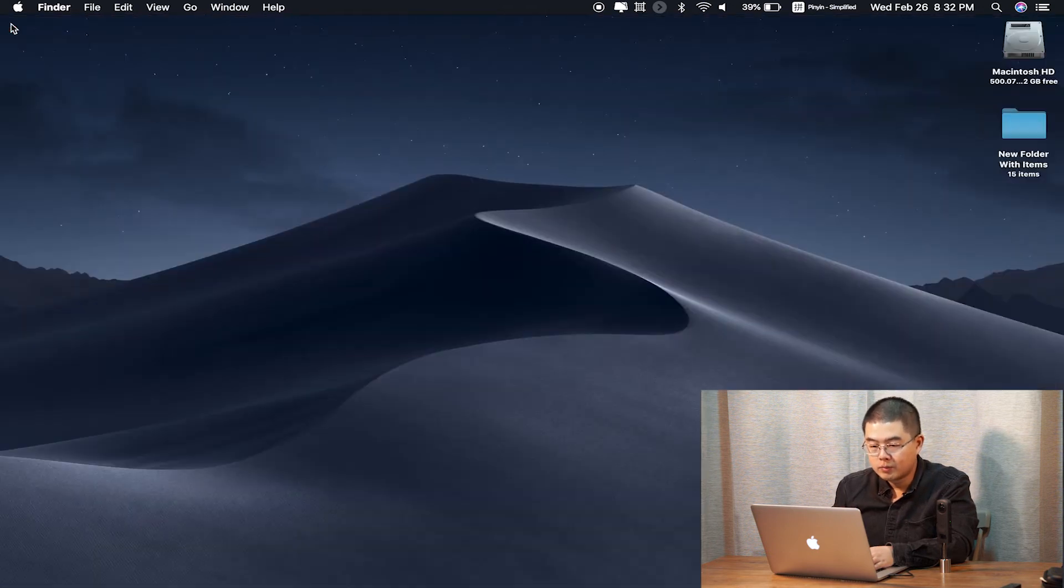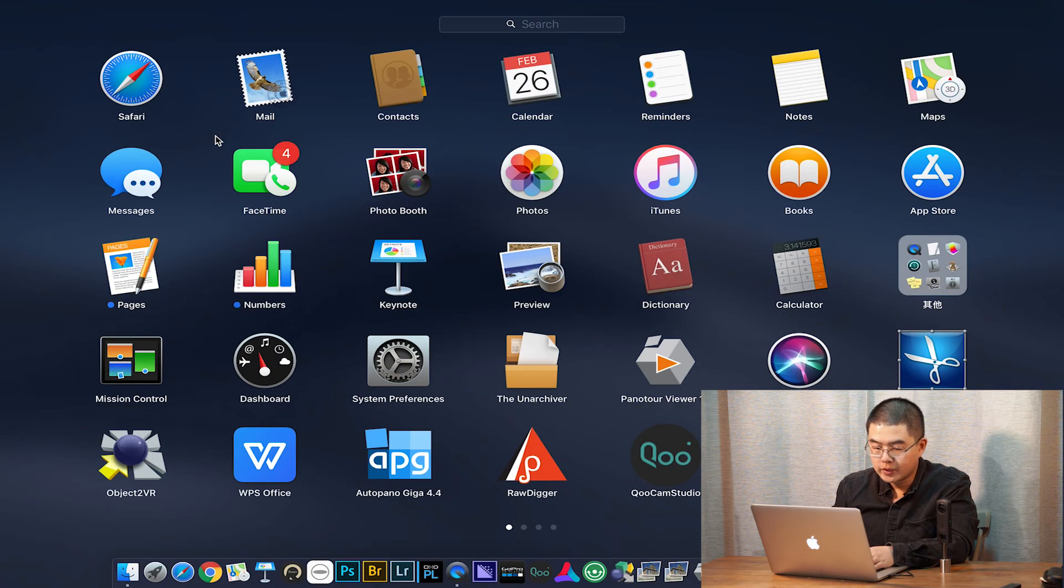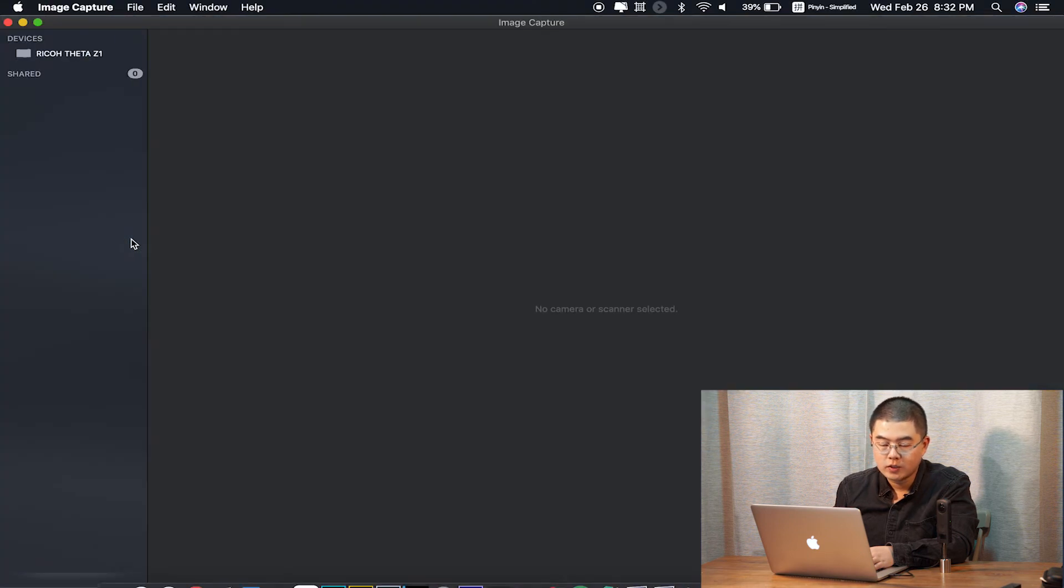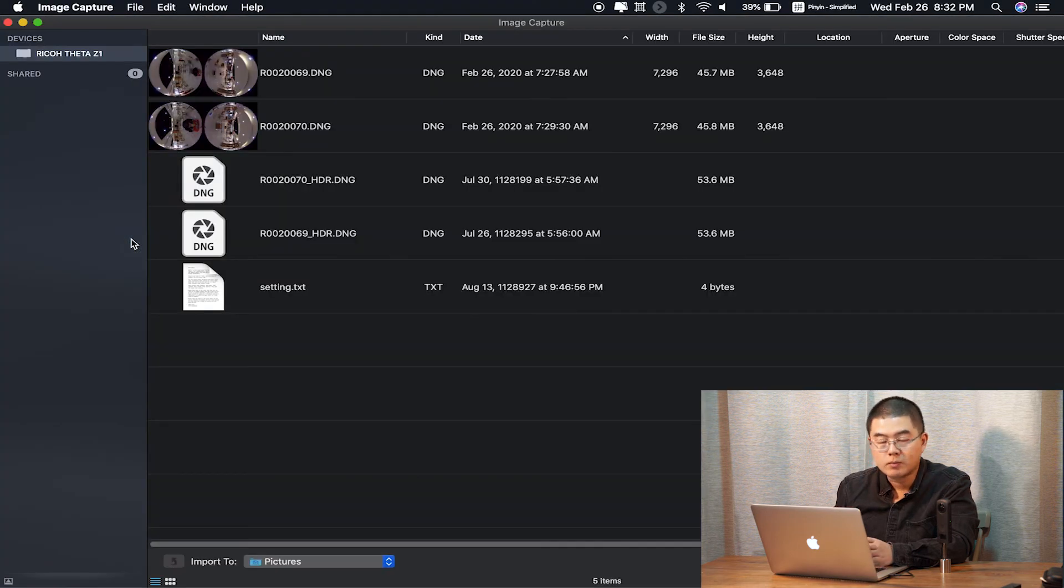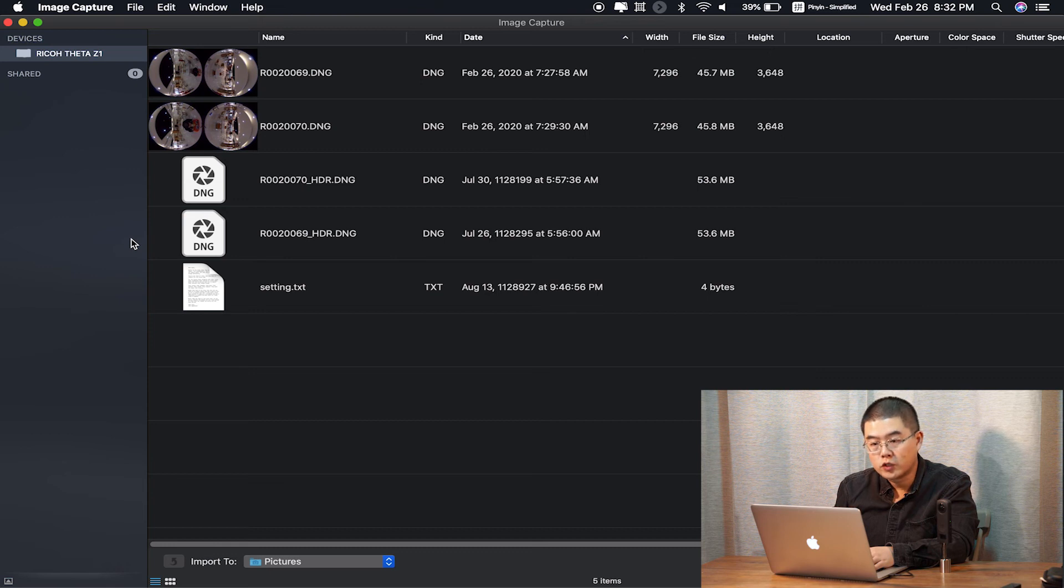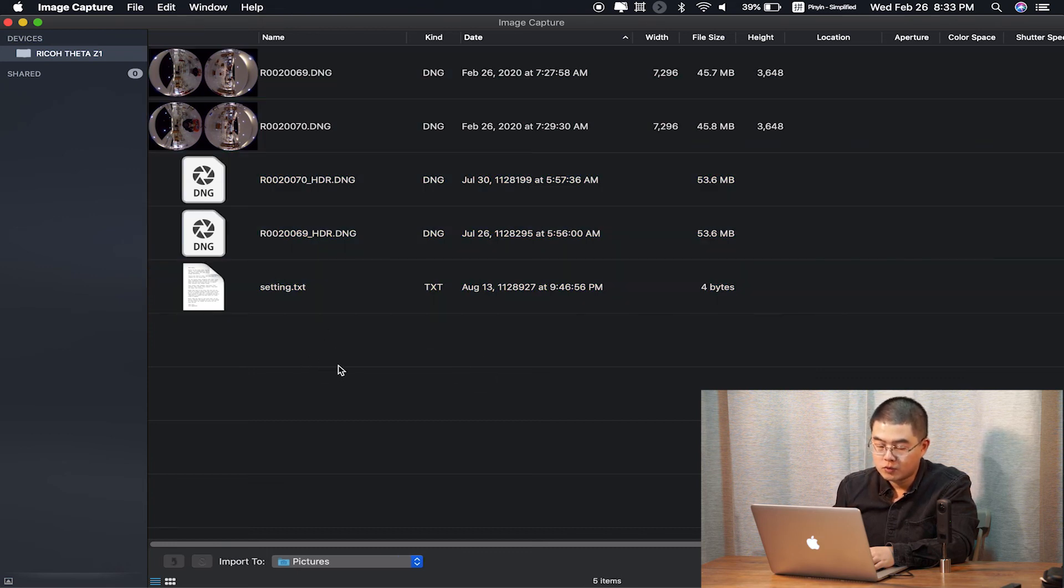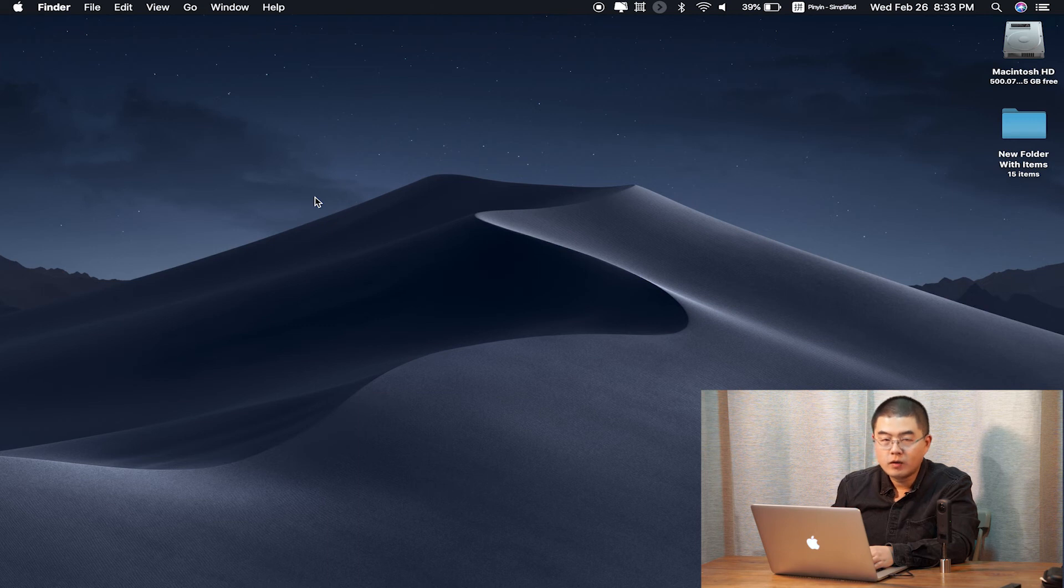But in my opinion, the best way to work around with the Z1, especially for the third-party plugins such as the dual fisheye plugins, I highly recommend you use the Image Capture app.